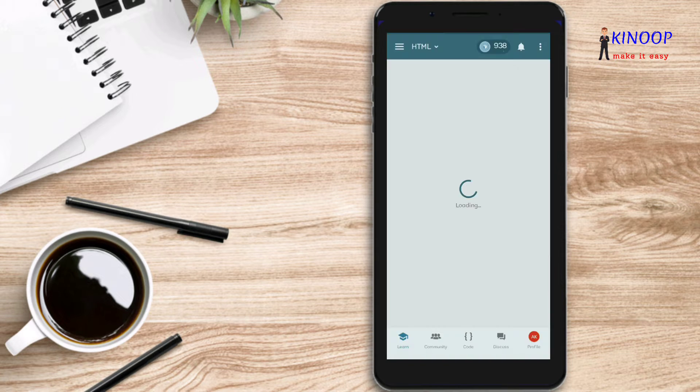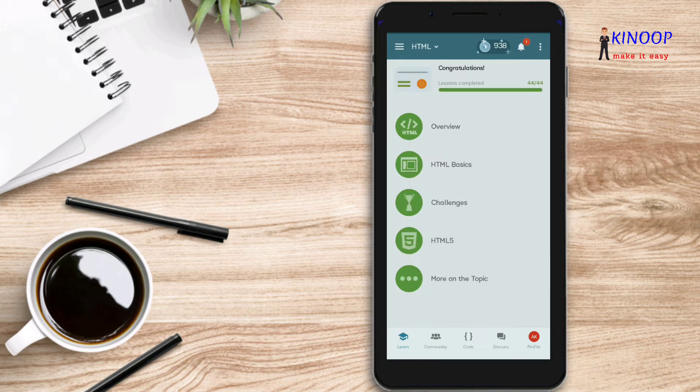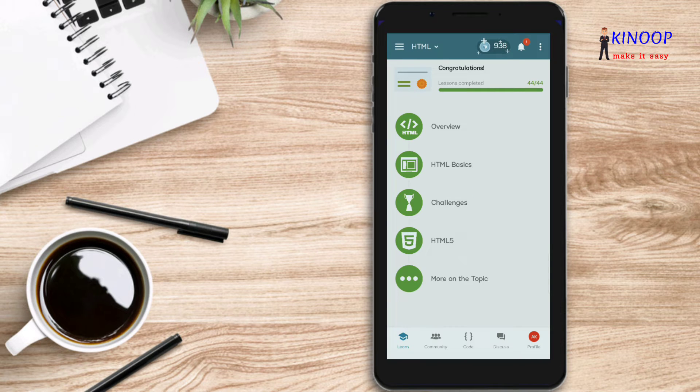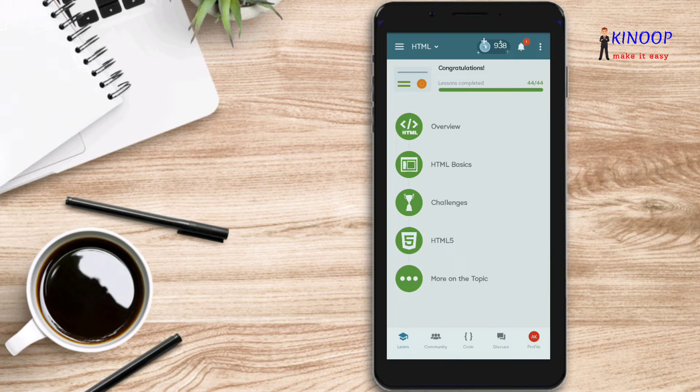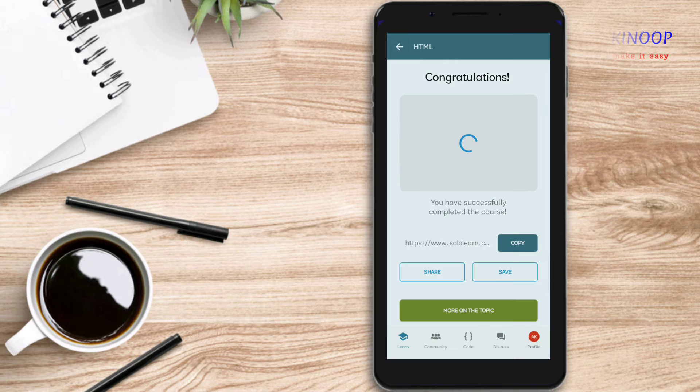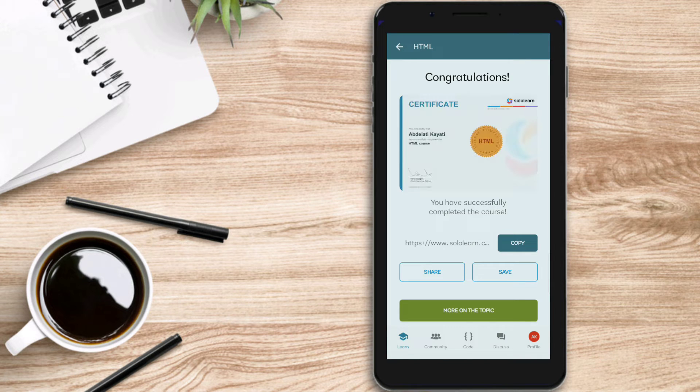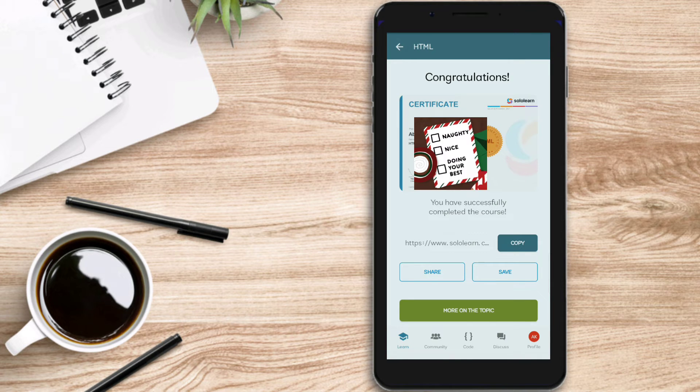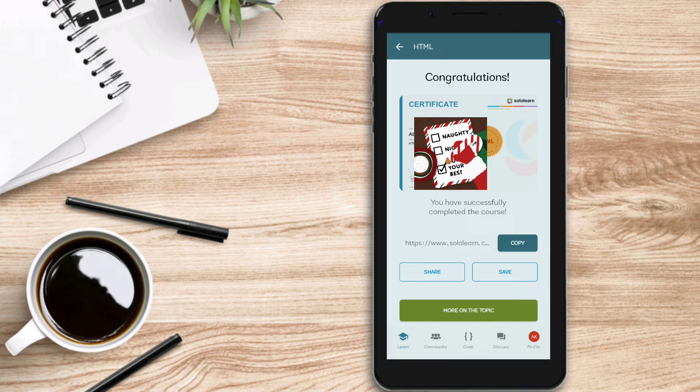By the way, the application is in the pro version. I will set the link in the description. For example, I got a certificate in HTML after I finished the whole course. As you can see, congratulations Abdullah CK has successfully completed HTML course.